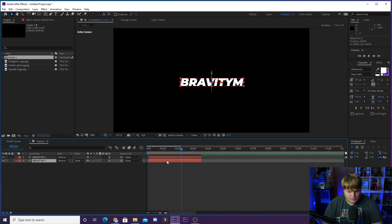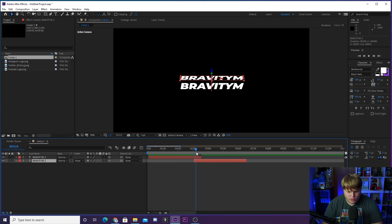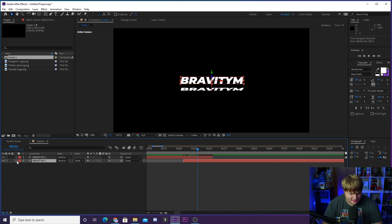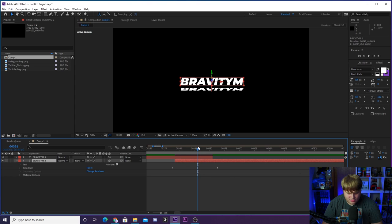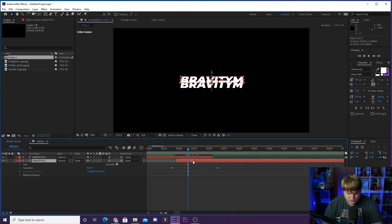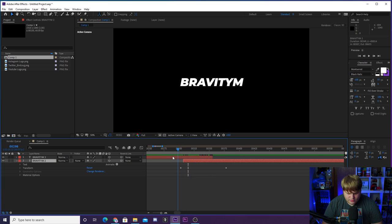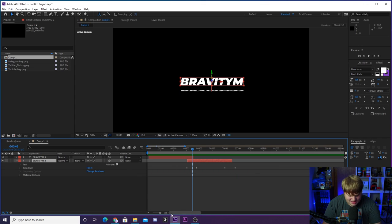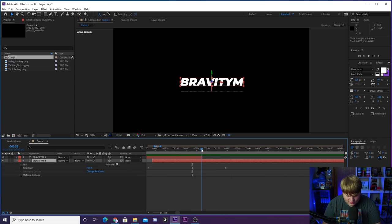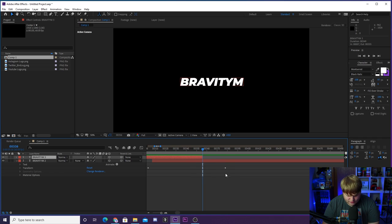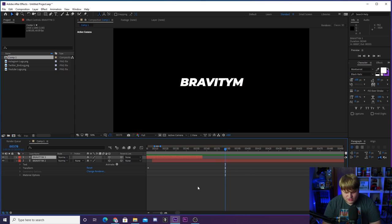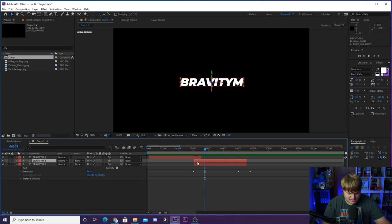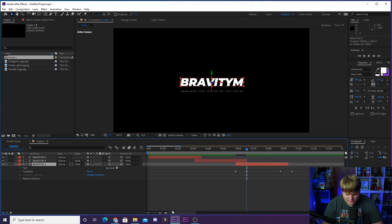Now we can duplicate the layer and line it up so one animation comes in right after the other. To get the timing exactly right, count the frames between the end of the first animation and the start of the second — about 22 frames — then duplicate again and place the third layer at exactly 22 frames after the end of the second one. Now we have three social media handles rotating in inside After Effects in 3D.